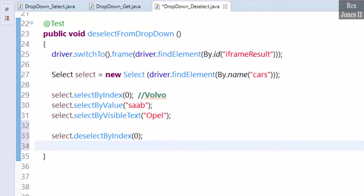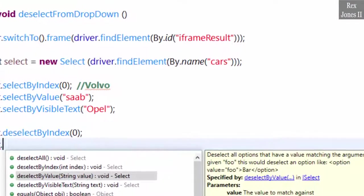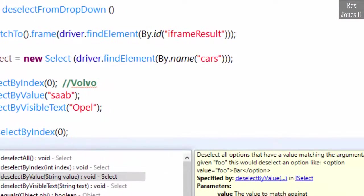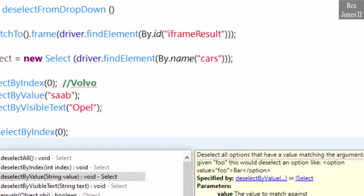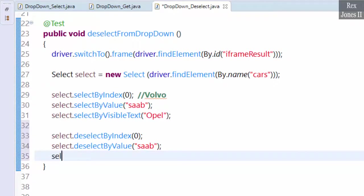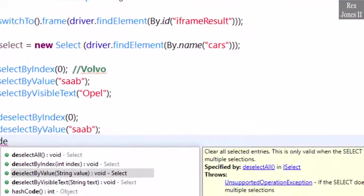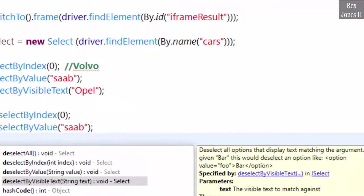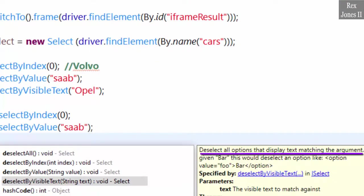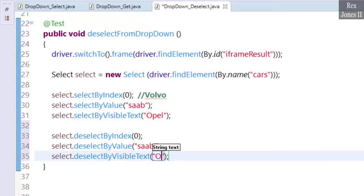Next is deselectByValue. select.deselectByValue. This method deselects all options that have a value matching the argument: Saab. Next is deselectByVisibleText. It deselects all options that display text matching the argument: Opel. Let's run.